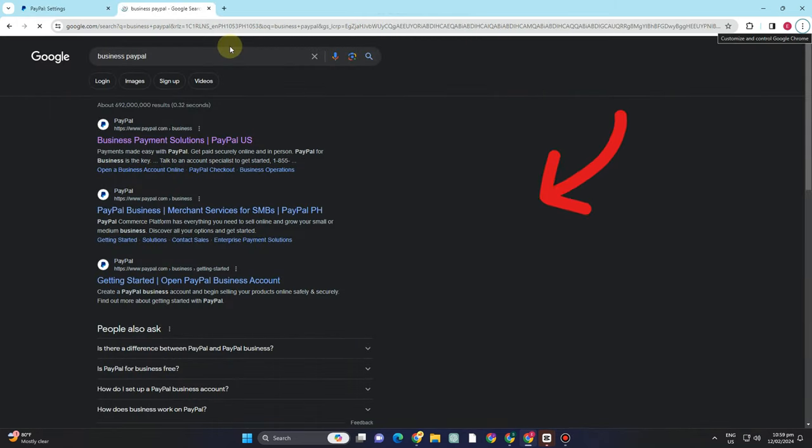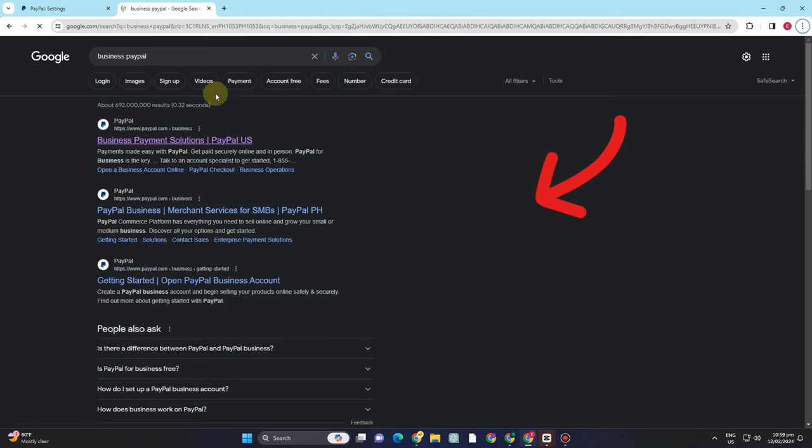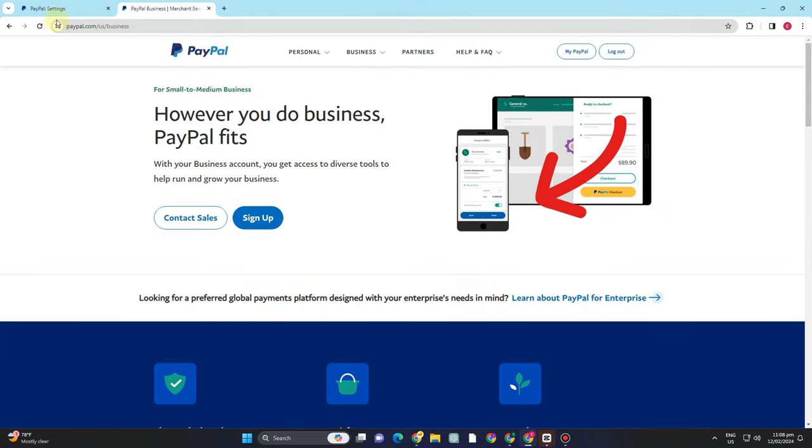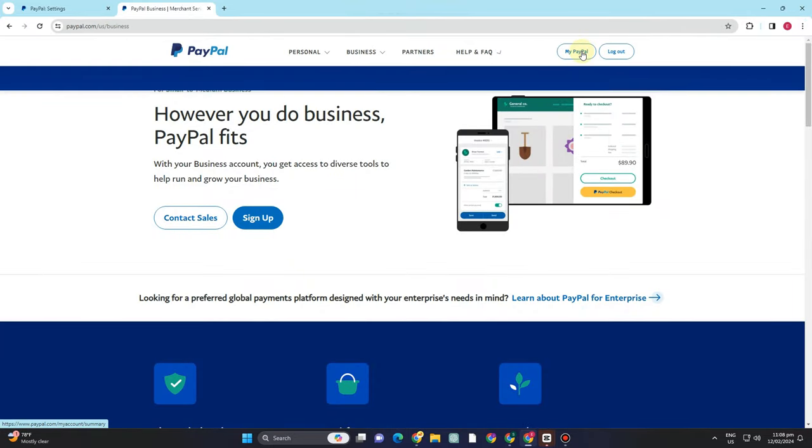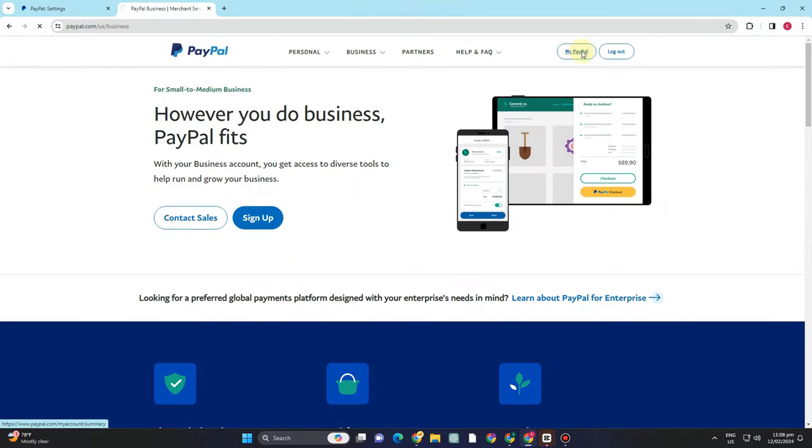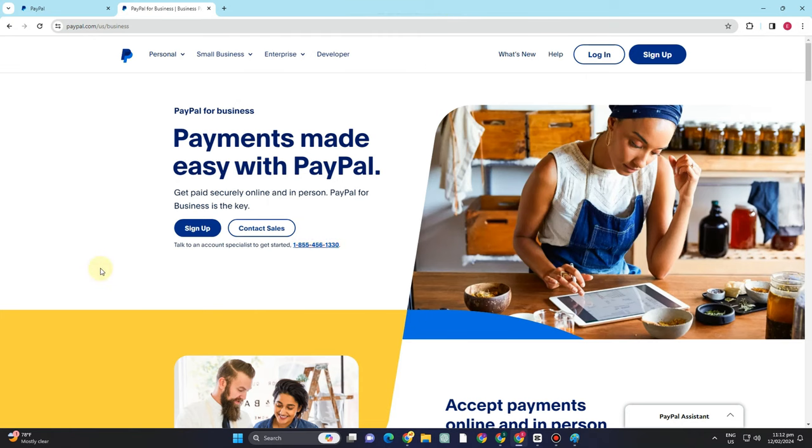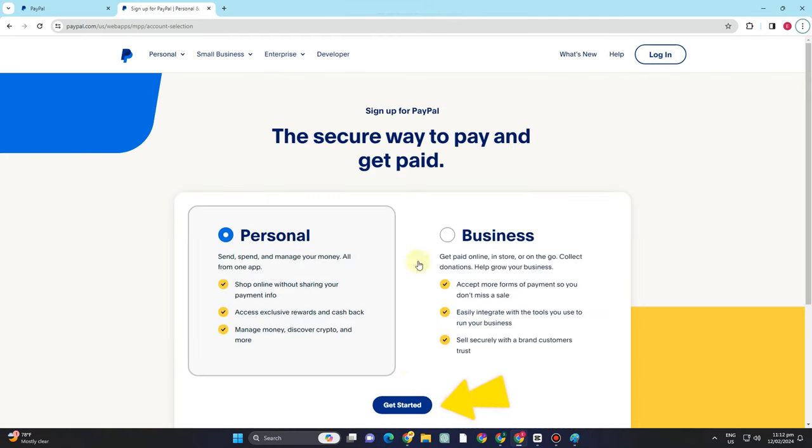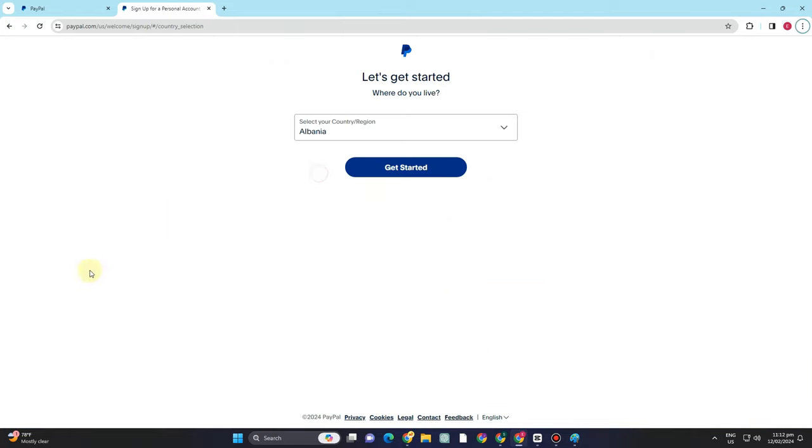all you have to do is go to any web browser and then type business or PayPal business account. And it's the same thing. What you want to do is sign up and then enter the information like your email address, password, and so on.